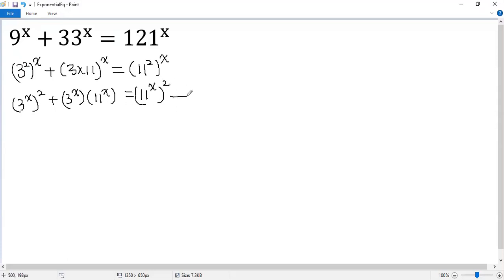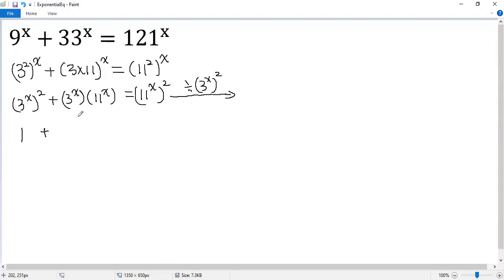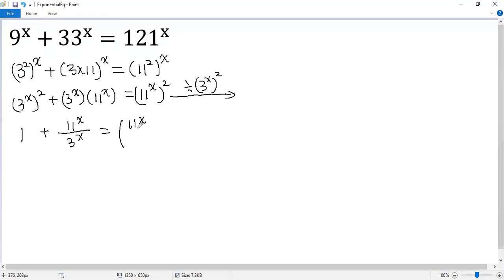Now both sides divided by 3 to the power of x squared. So we see this term becomes 1. The second term: I cancel one 3 to the power of x, so we get 11 to the power of x over 3 to the power of x. The right side equals 11 to the power of x over 3 to the power of x, and then squared.